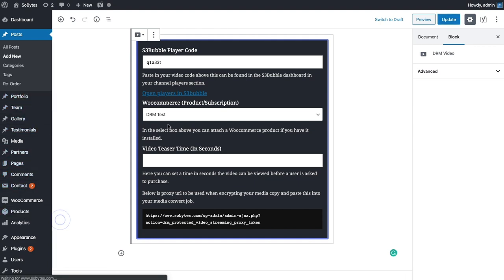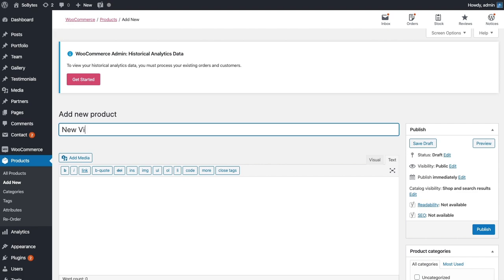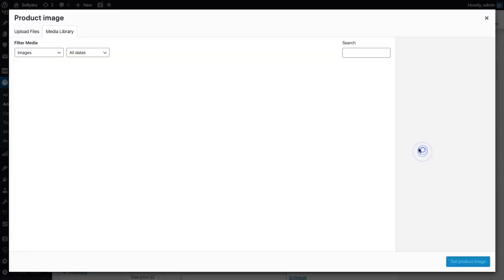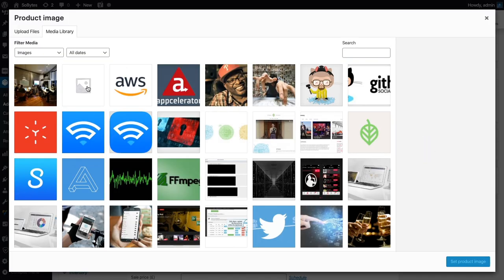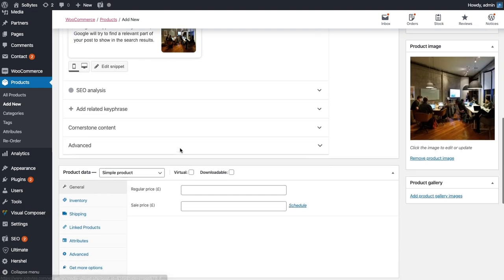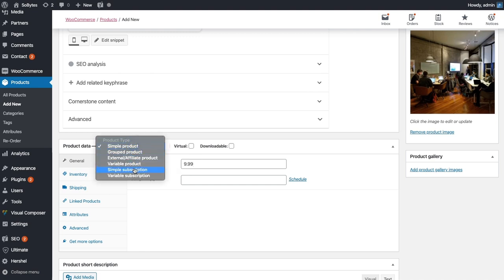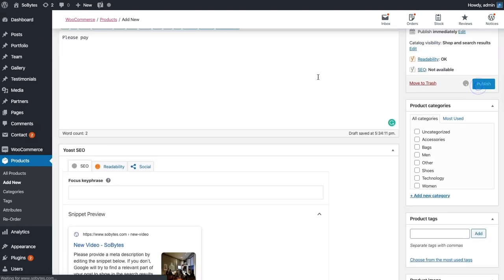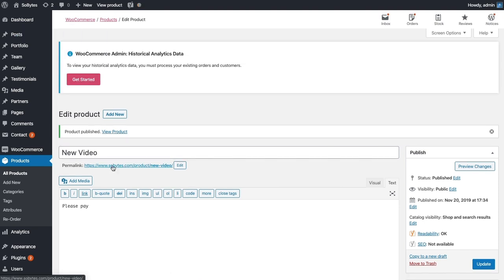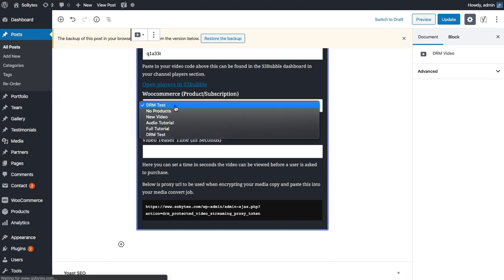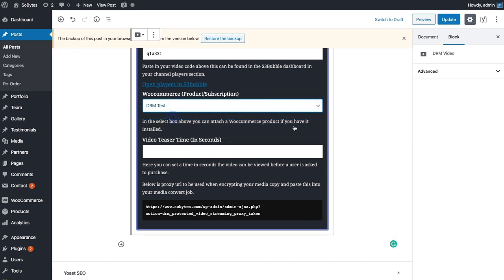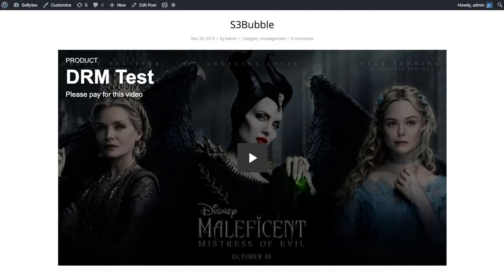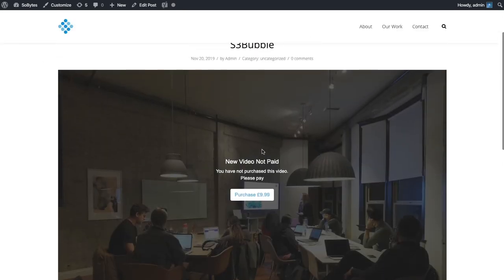If we go to products, add new, we'll put new video. We can give it a product image and make it a simple product. We'll sell this video for $9.99. Another thing you can do is if you've got the subscriptions or memberships plugin, you can add it to a simple subscription so it will work with subscriptions as well. Now let's head back to our post and add it to our product that we just created, new video. Now it knows I haven't paid for this video.